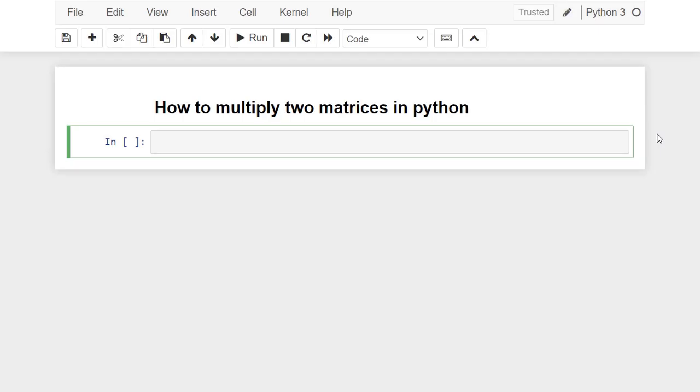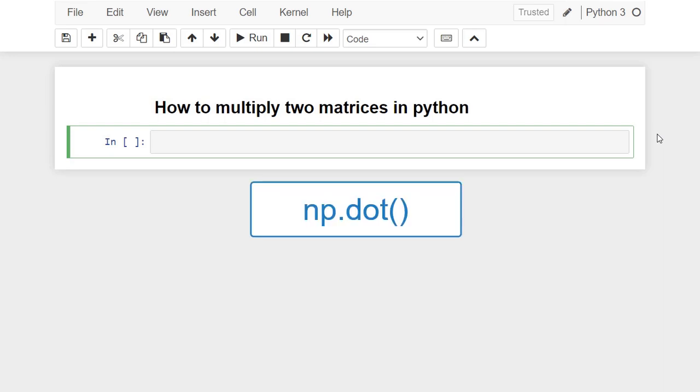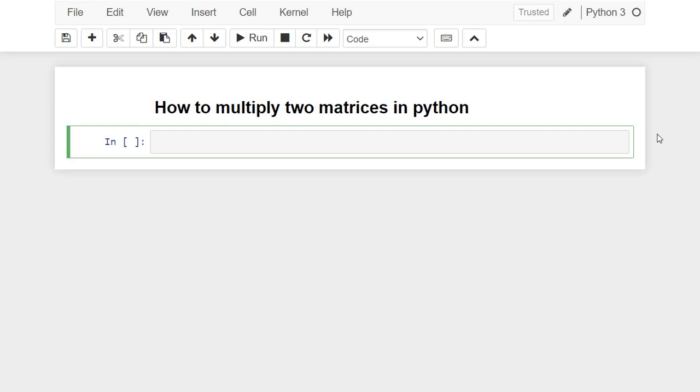Hi and welcome. In this video you will learn how to multiply two matrices in Python. To multiply two matrices using numpy library, we are going to use the function dot. Notice that using this function, the multiplication is done as an algebraic operation. At the end of this video, you will learn how to do element-wise multiplication. Let's now go to practice.